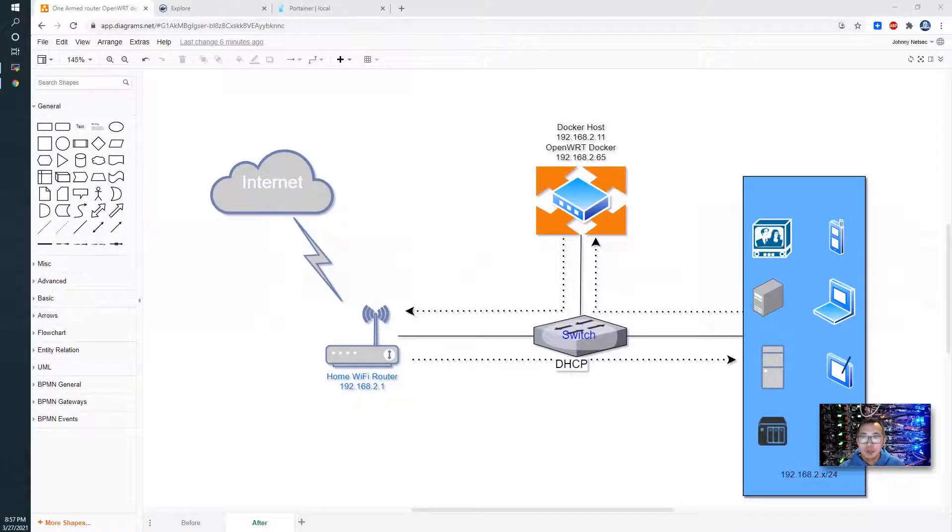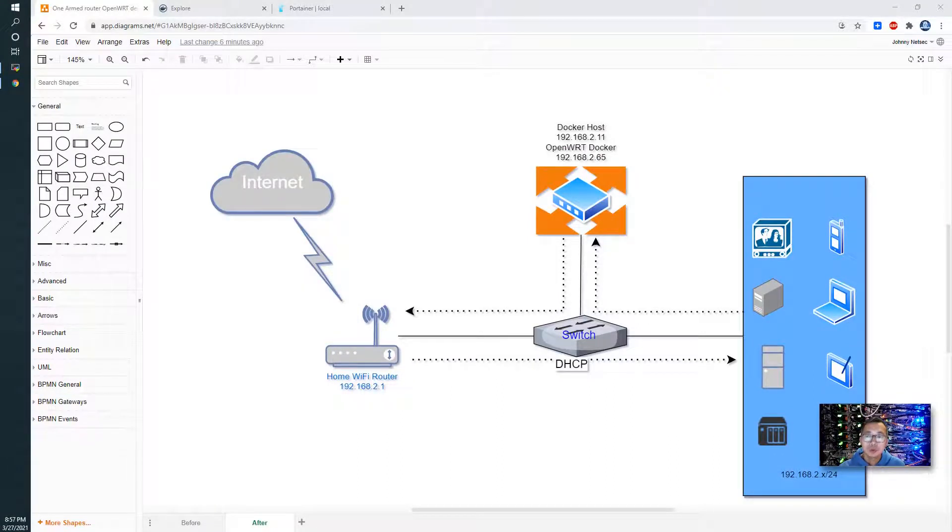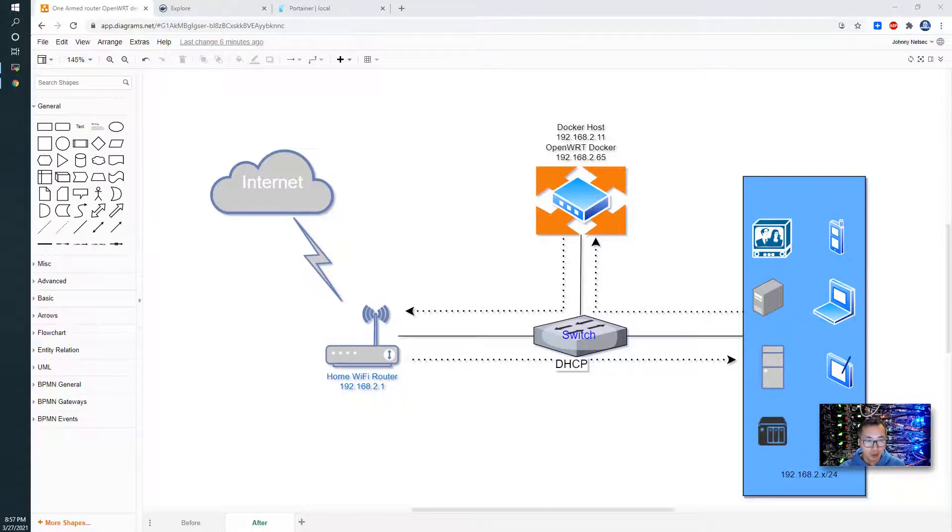Hello everyone! Today's video is going to show you how to use Portainer to deploy OpenWrt into your Docker environment.